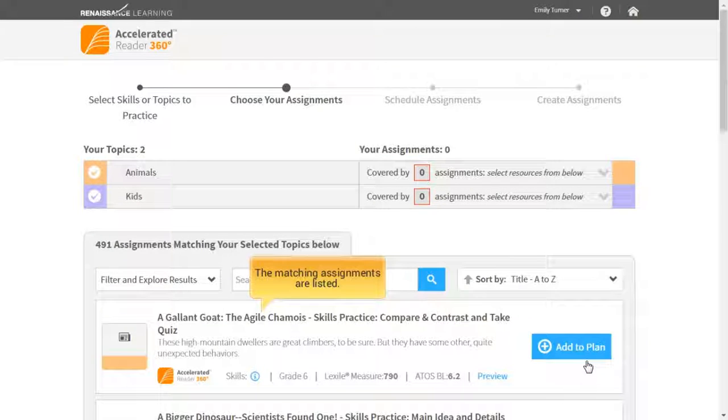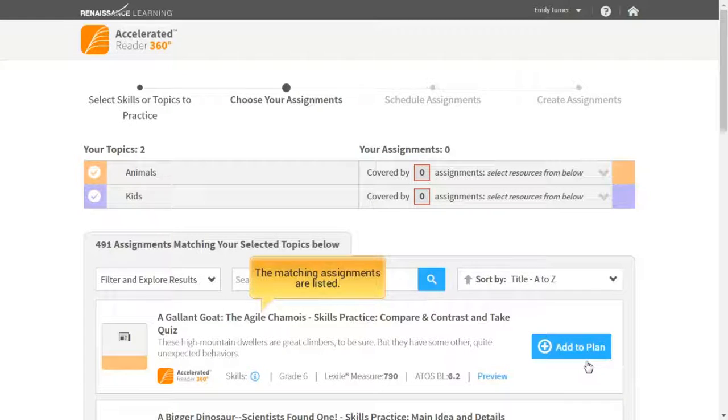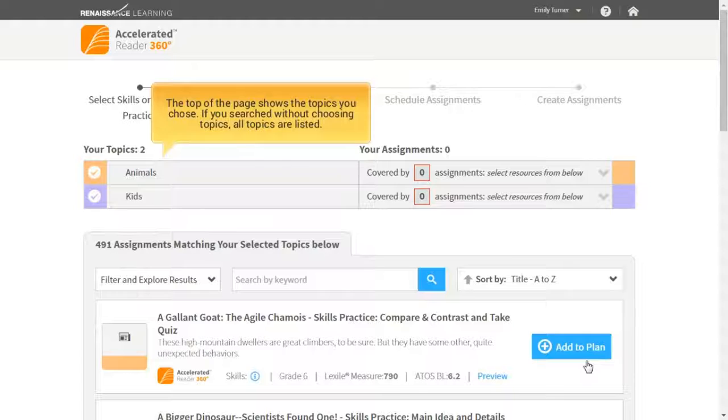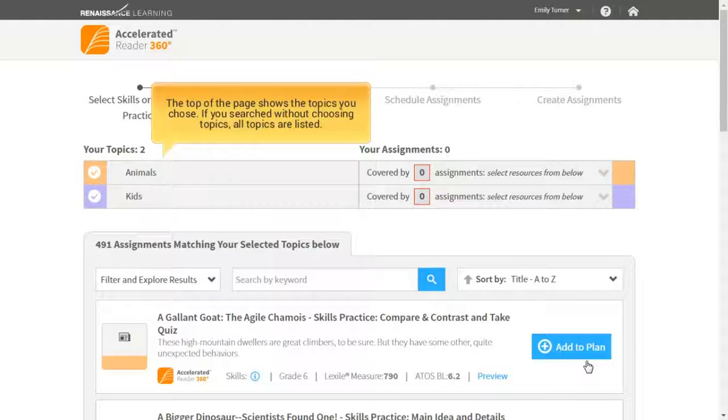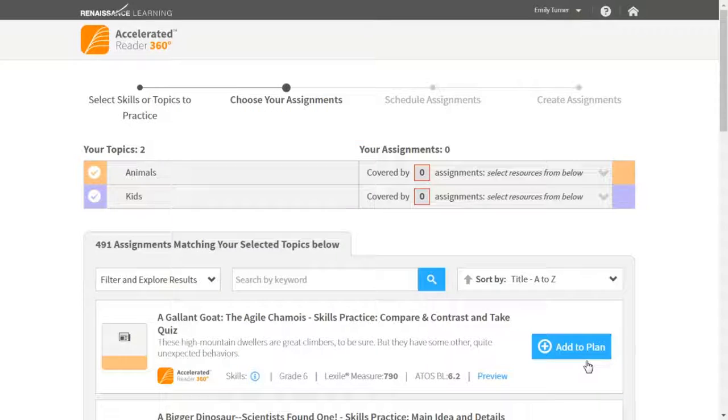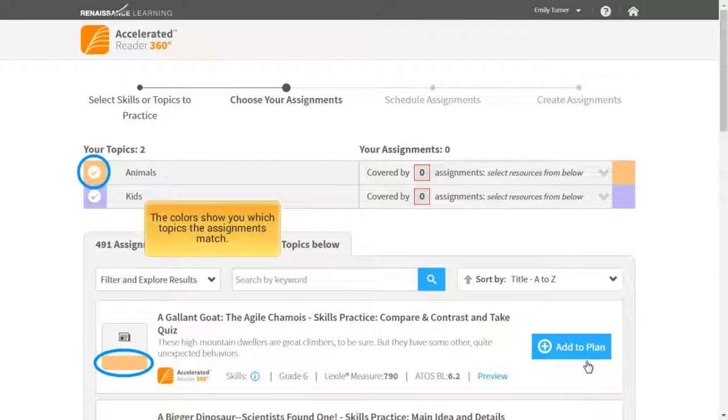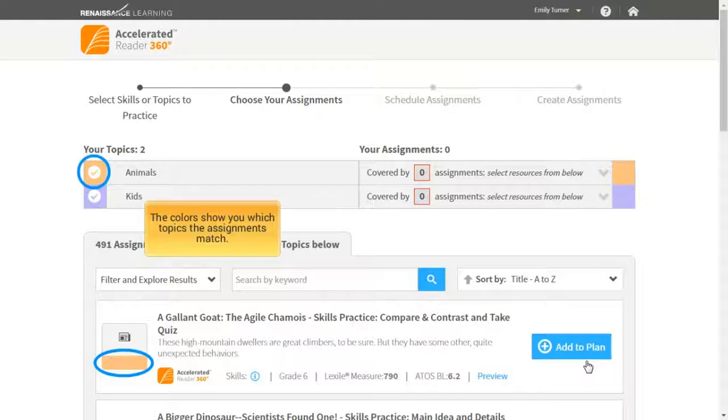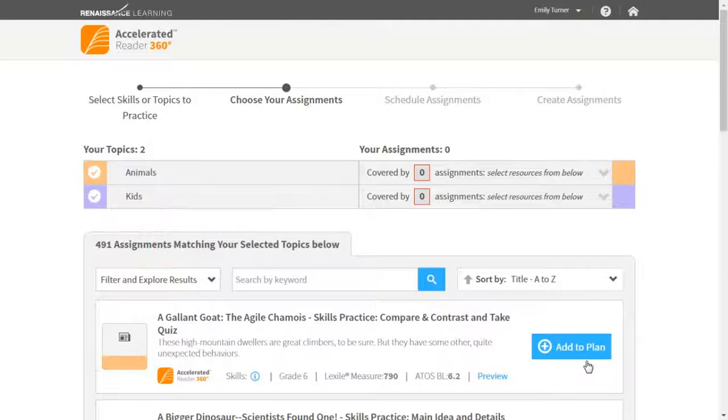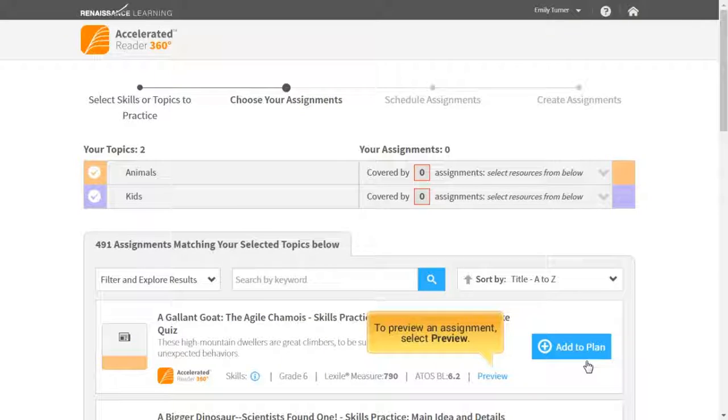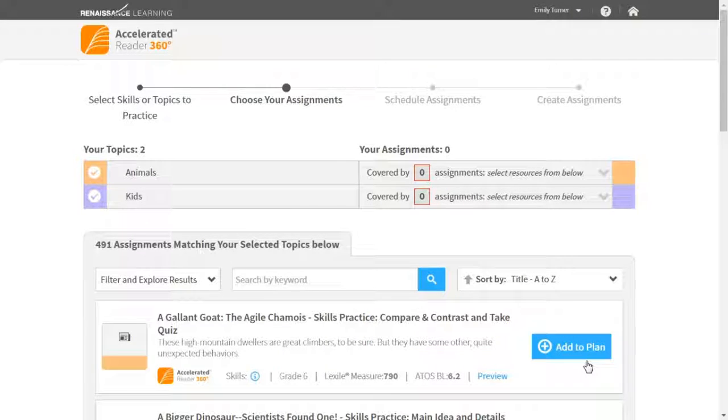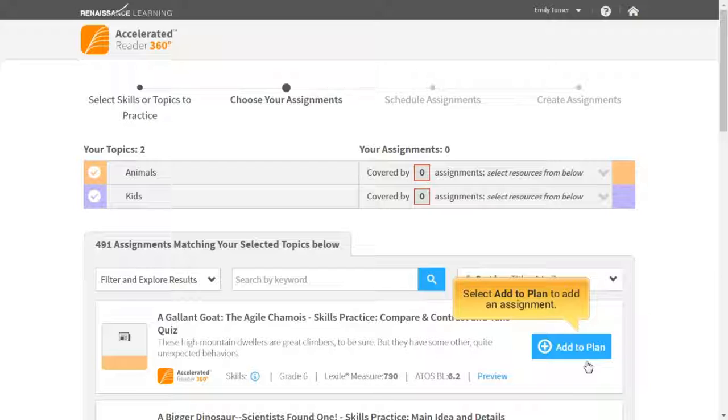The matching assignments are listed. The top of the page shows the topics you chose. If you searched without choosing topics, all topics are listed. The colors show you which topics the assignments match. To preview an assignment, select Preview. Select Add to Plan to add an assignment.